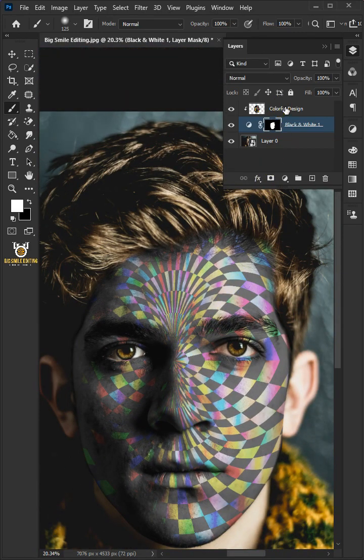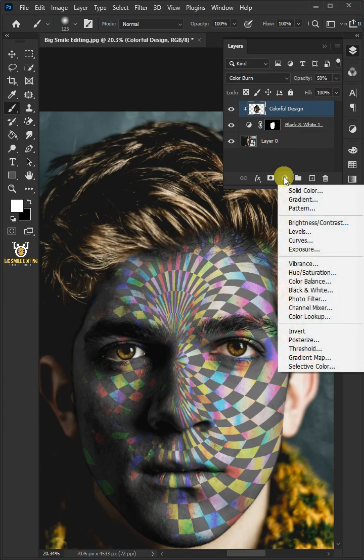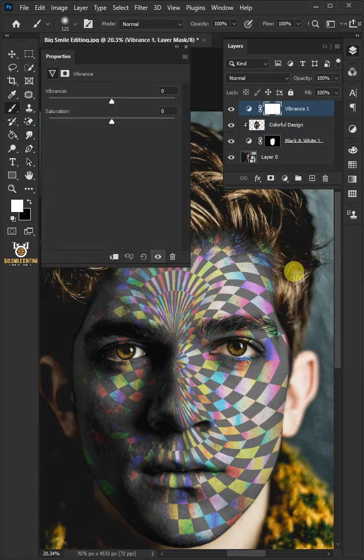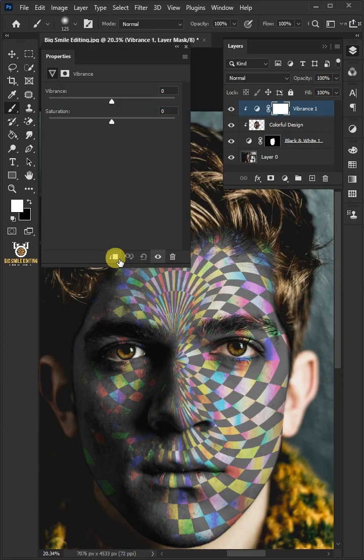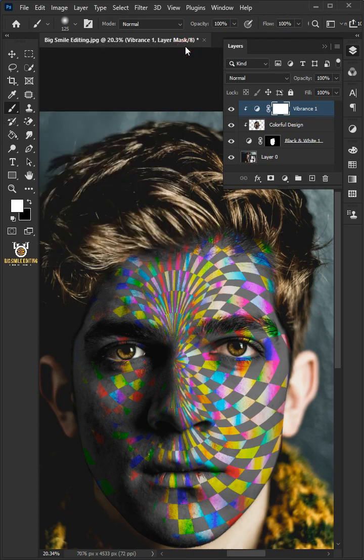Select the top layer. Click on the adjustment layer icon and open vibrance window. Click on the clip to layer icon. Make the vibrance plus 100 and the saturation plus 20. Then close properties.